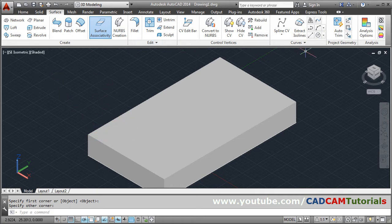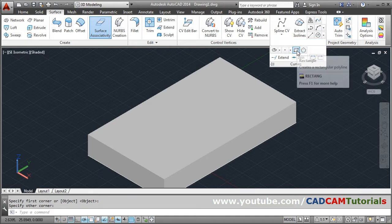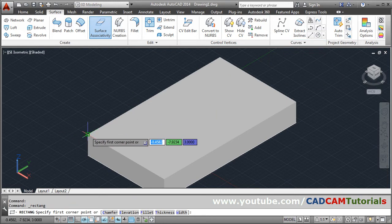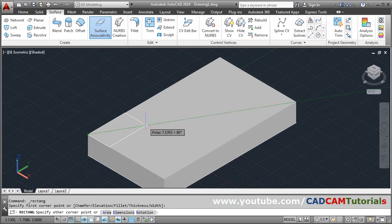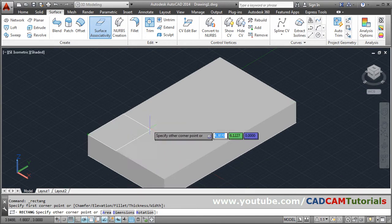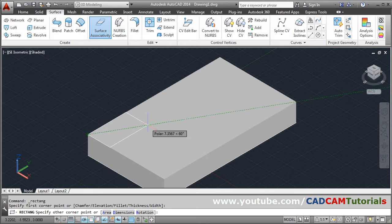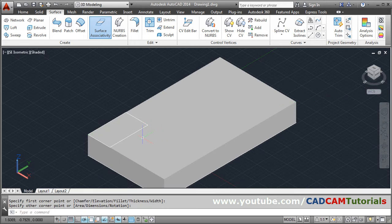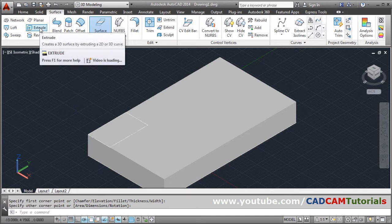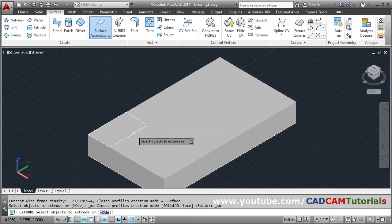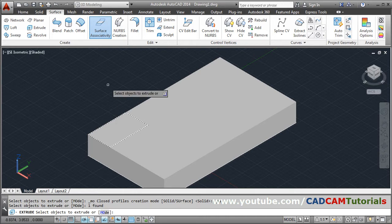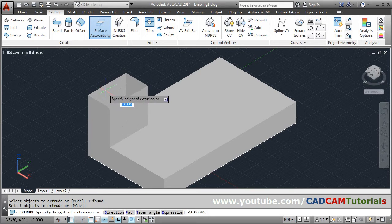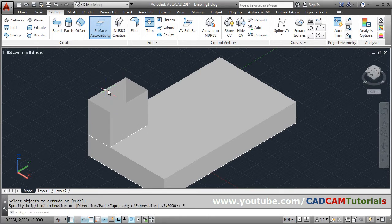Suppose I want to create one vertical surface. Again I will create a rectangle — you can create rectangle from here also. Give the first point and the second point. You can use the dimension option also if you want to create with specific dimensions. Then again use Extrude, select the object to extrude, press Enter, and give the height.